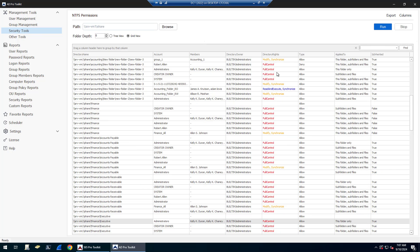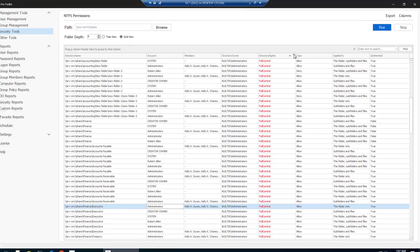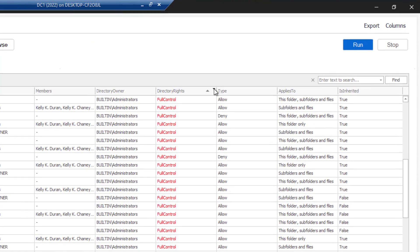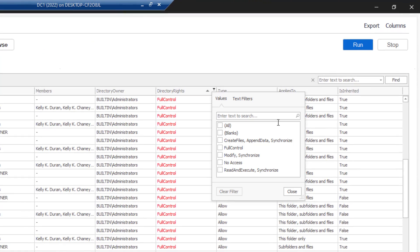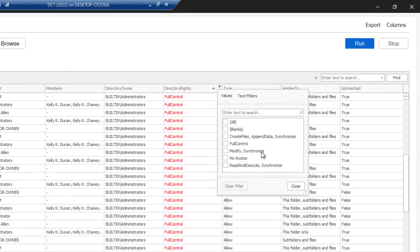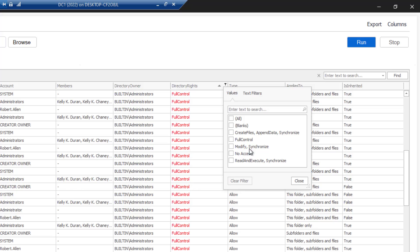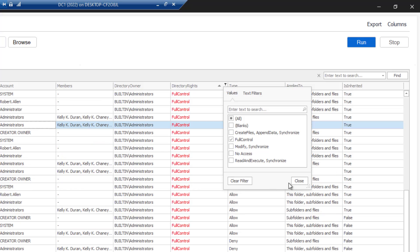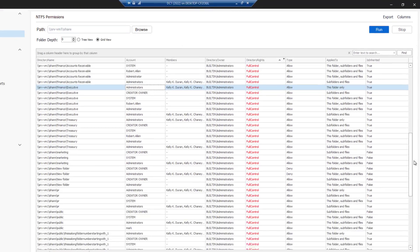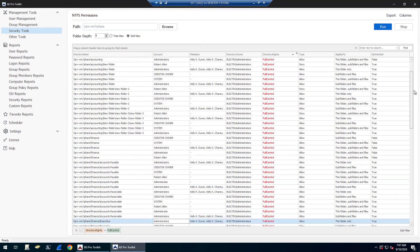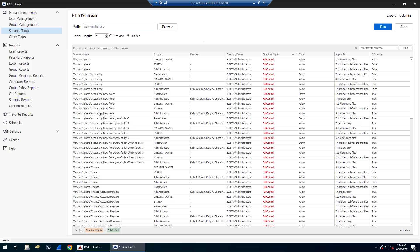If I wanted to filter for a specific right, a directory right, I could click on this column and then filter. If I want to see who all has full control, just click on that. And now you can see all of the folders and who has all full control permissions.